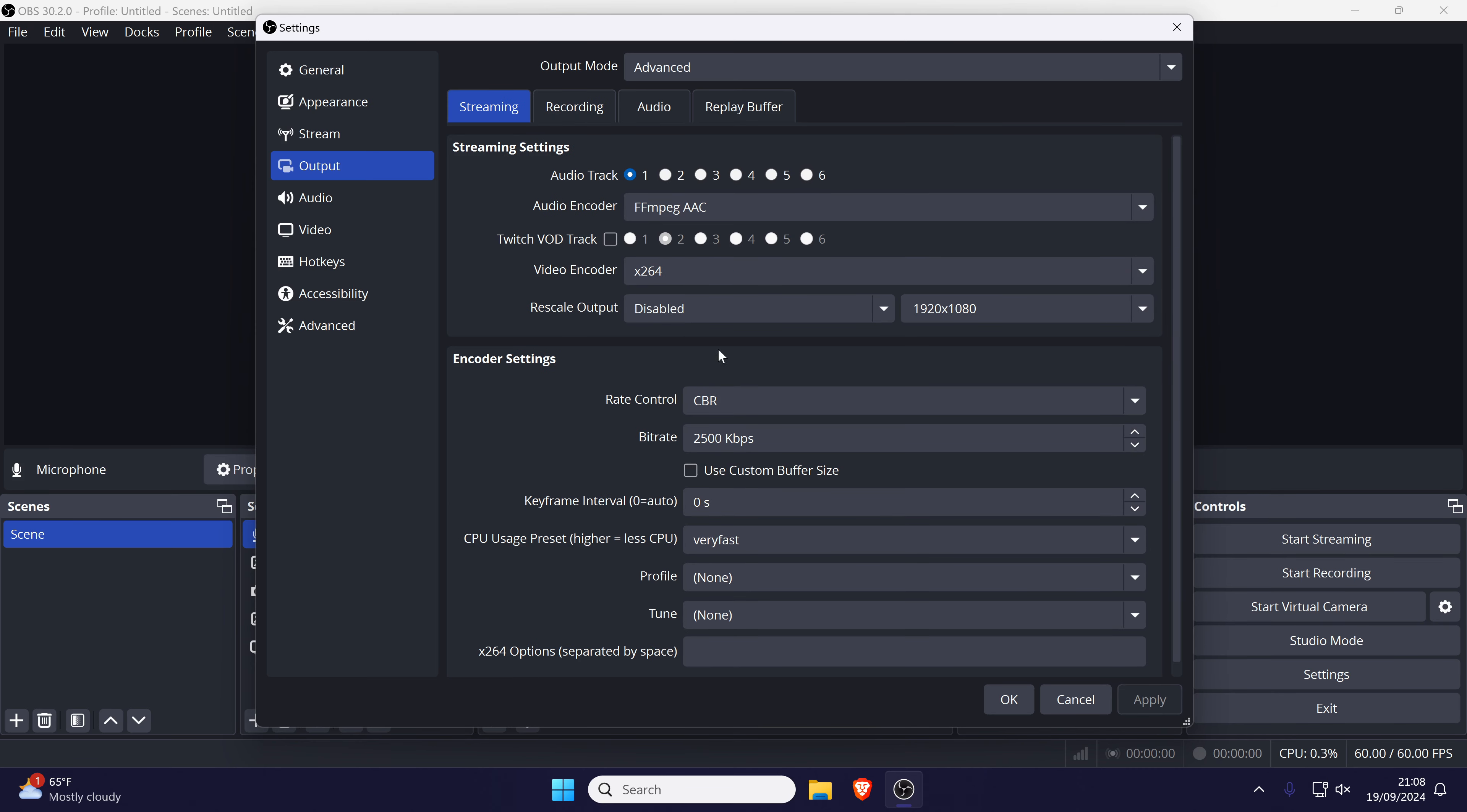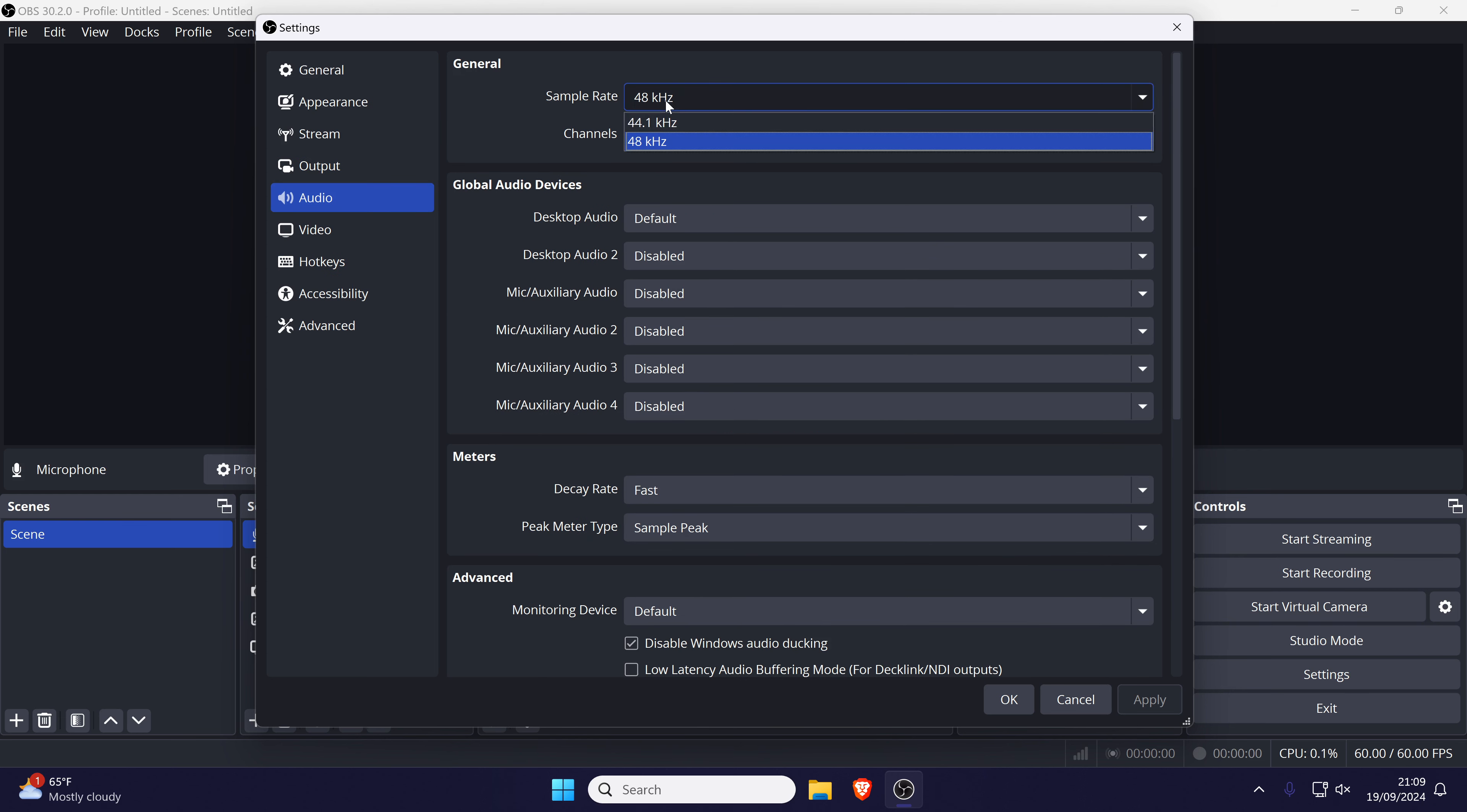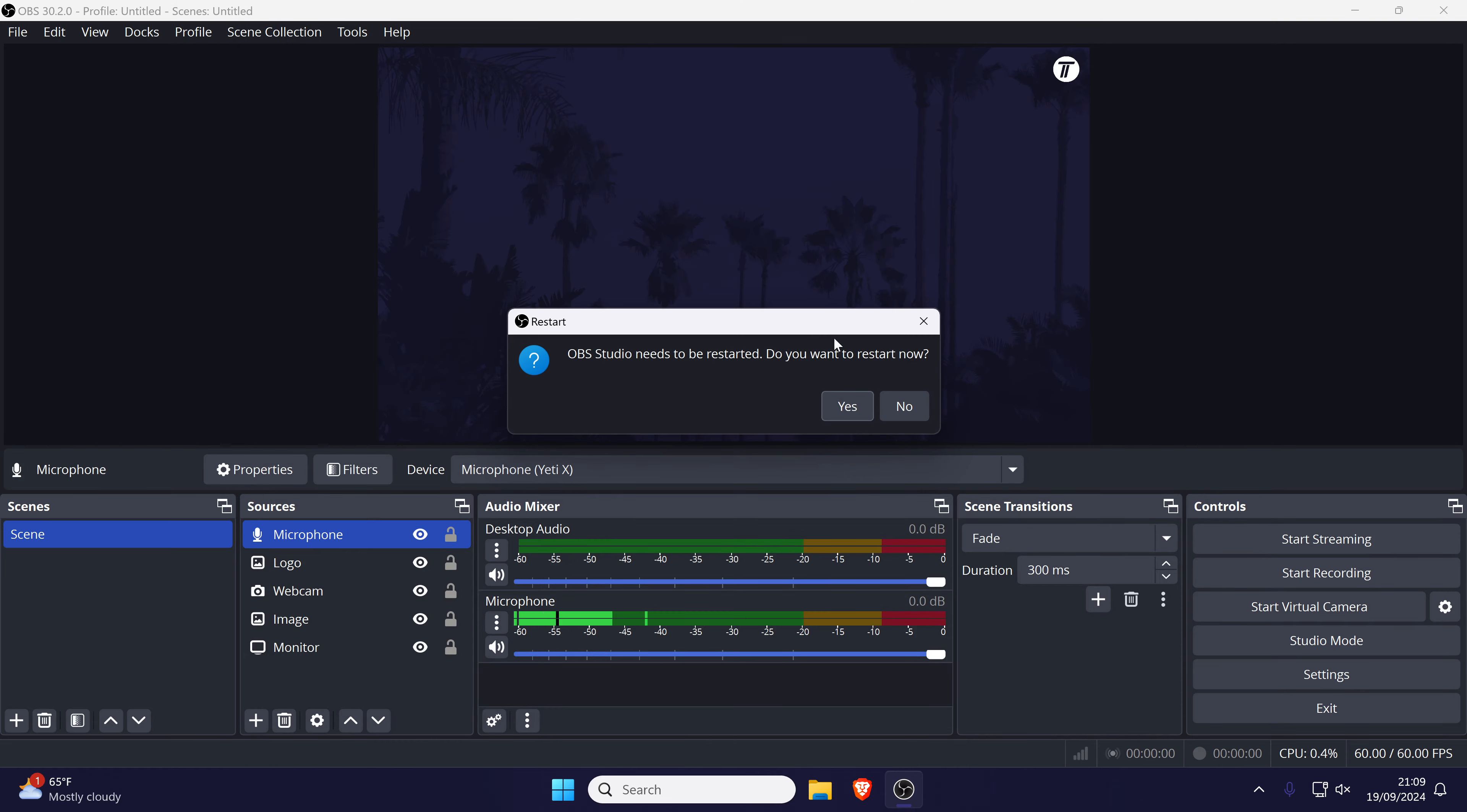Back in the settings, choose audio from the left side and you might want to try using a different sample rate, for example change to 44.1kHz instead of 48. Click on ok or apply and test your mic.